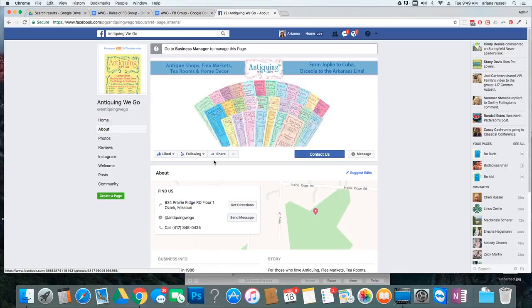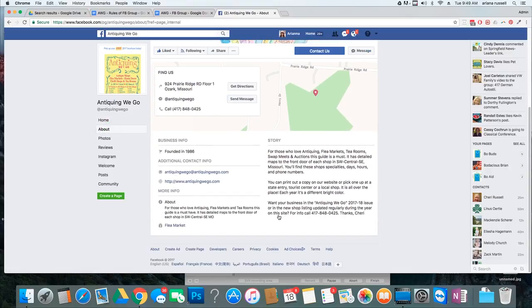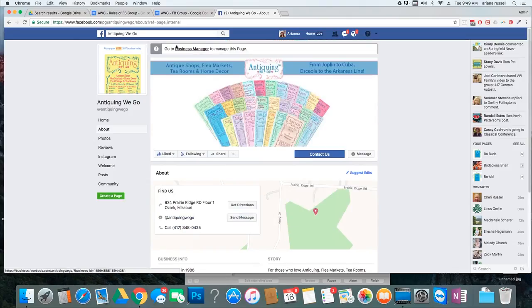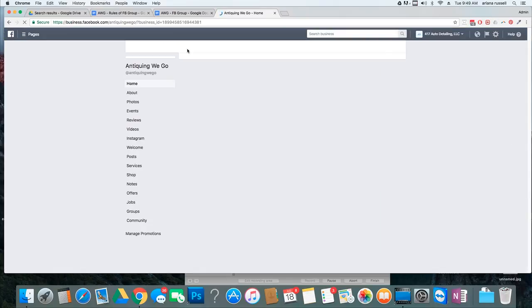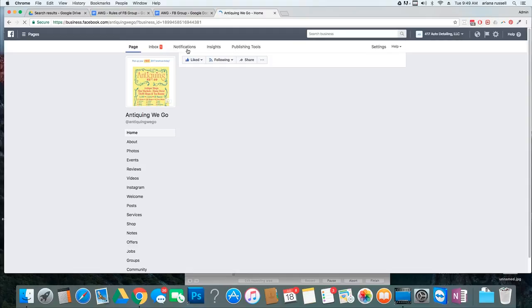So, in order for me to edit this, depending on how your Facebook is set up, you might have to go to the Business Manager. So, this might look a little bit different, but the overall look will be the same, just the location of it might be different.